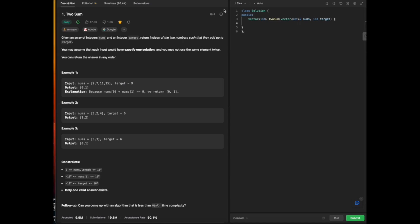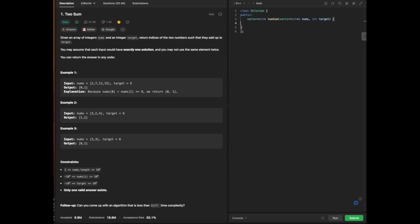Hello everyone. Today we will be going over some LeetCode. In particular, we are going to be doing the Blind 75 in C++. And today we will be going over Two Sum.